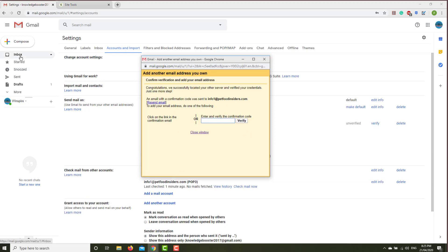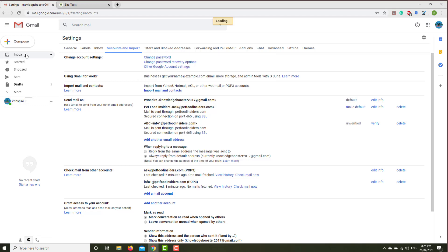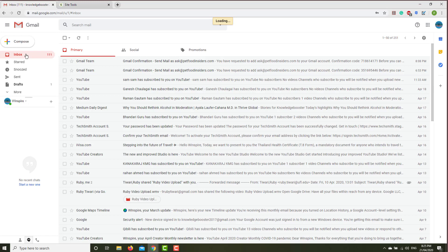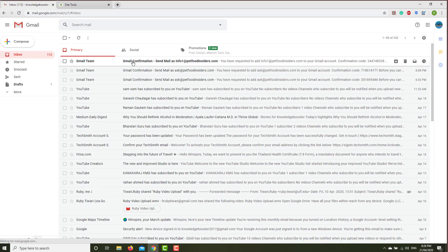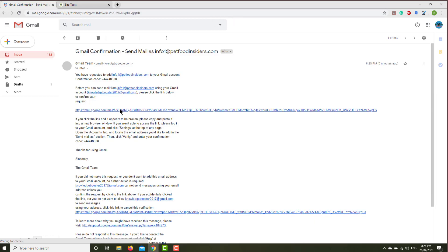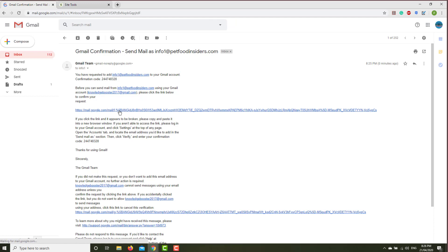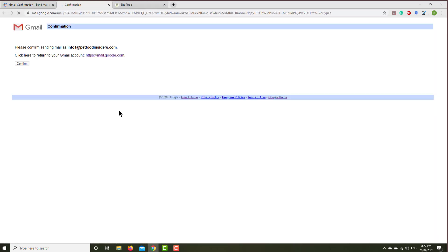Now you have to go to the email address to verify it, so click email address inbox. Then you have got this email address, so click here. Then click this link to confirm your request and then click confirm.